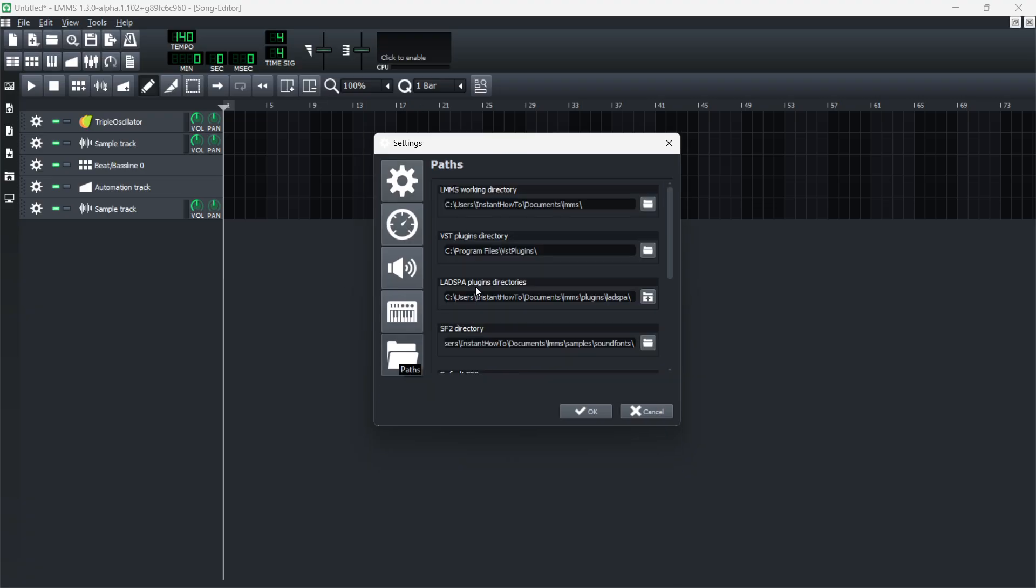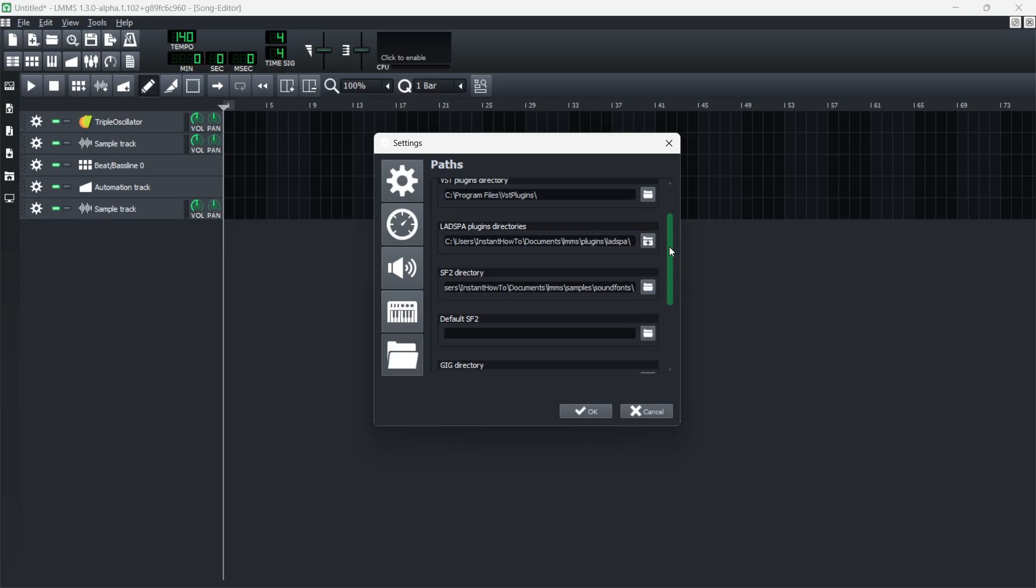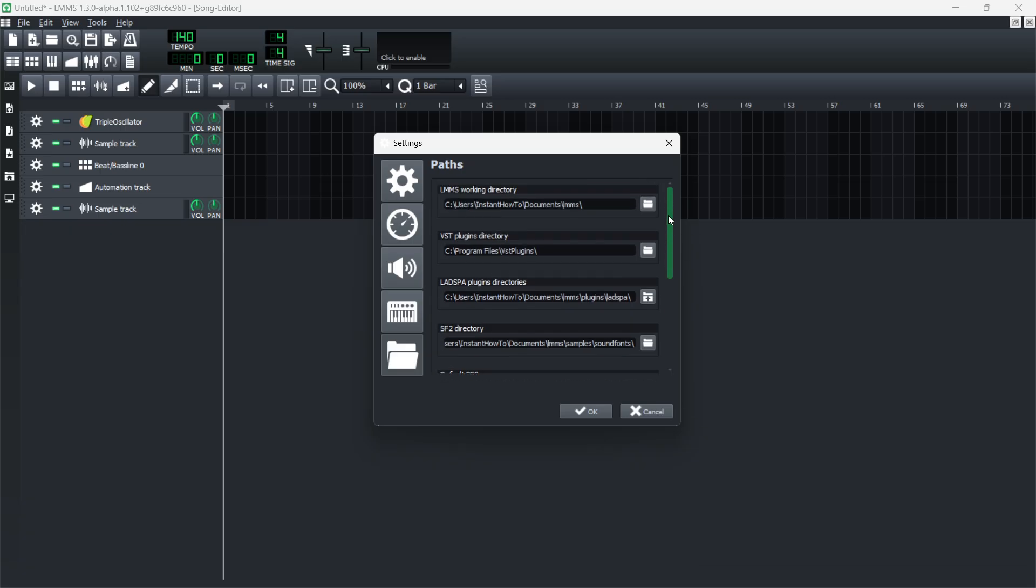The first thing you're going to have to do is change the VST plugins directory to actually get your VST plugins. So here it says VST plugins directory, and you want to change this to a folder where you'll be able to put them in.